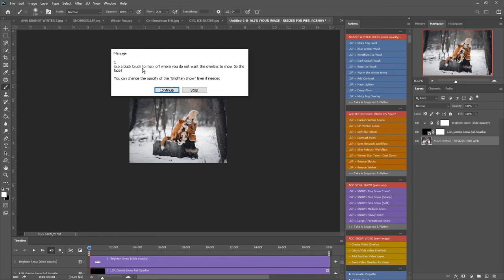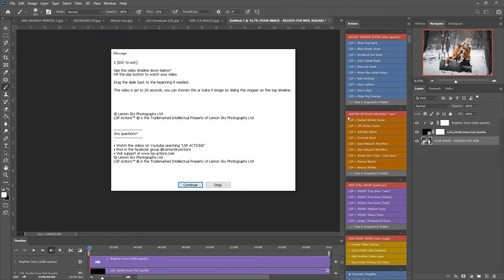You hit continue, use a black brush to mask off where you do not want the overlays to show and you can change the brighten snow layer here. See this video timeline. You can hit the play button to watch your video.